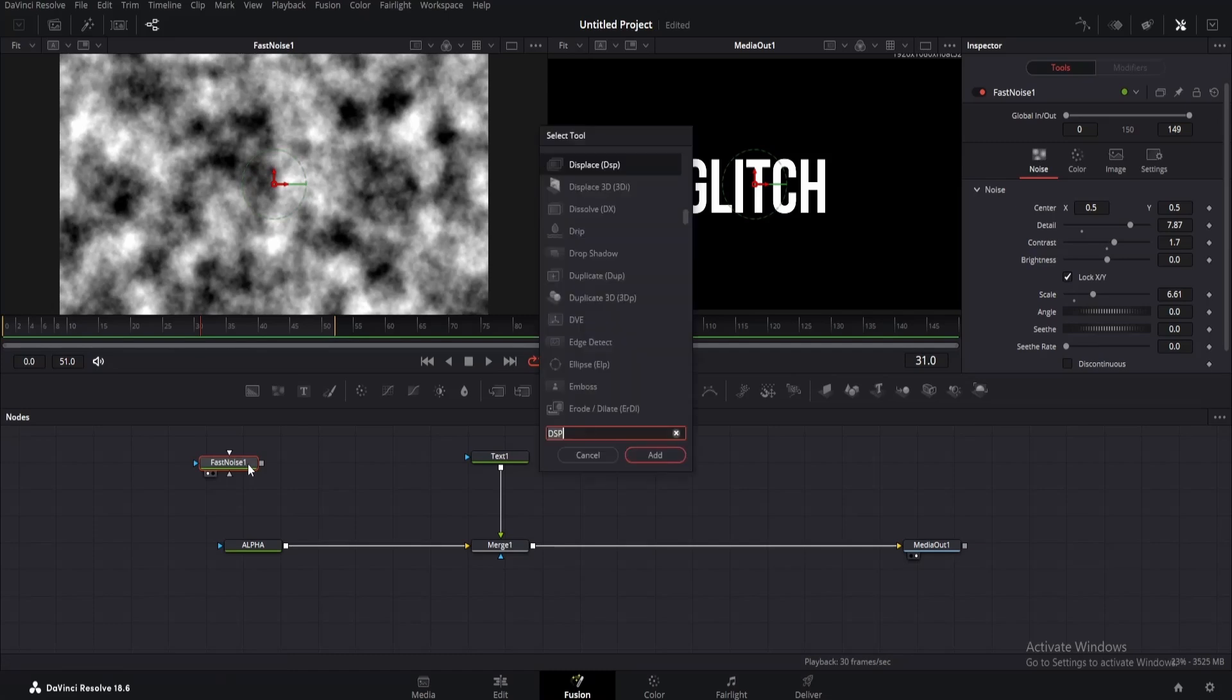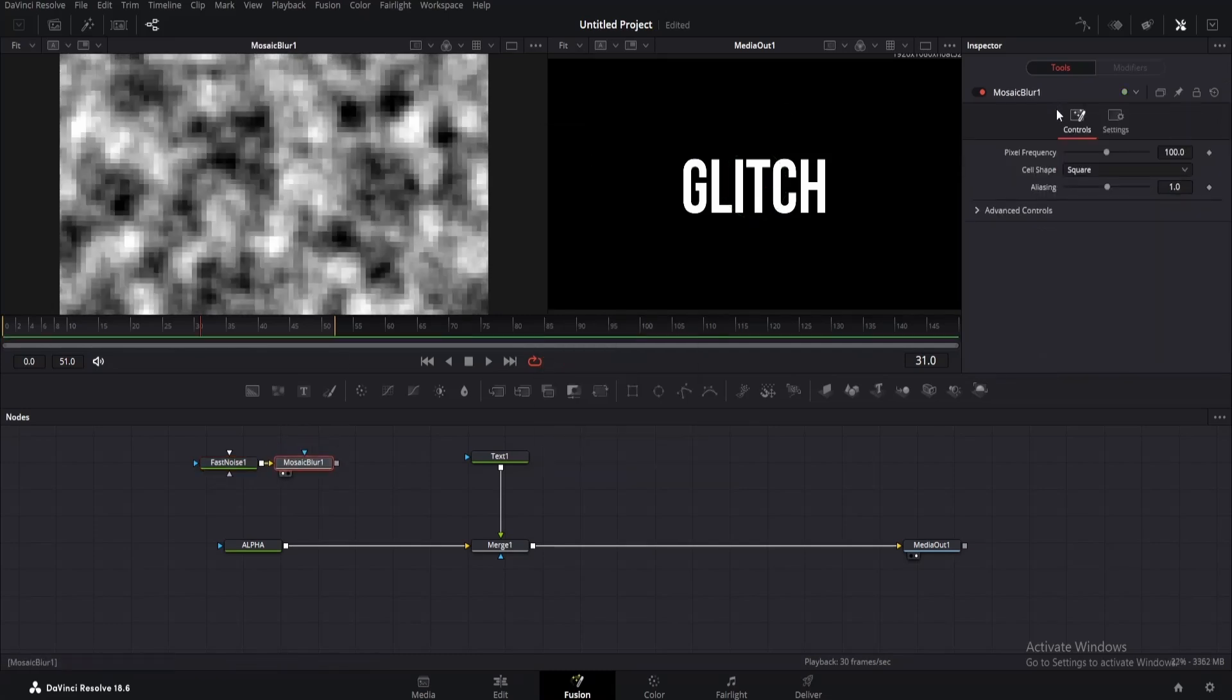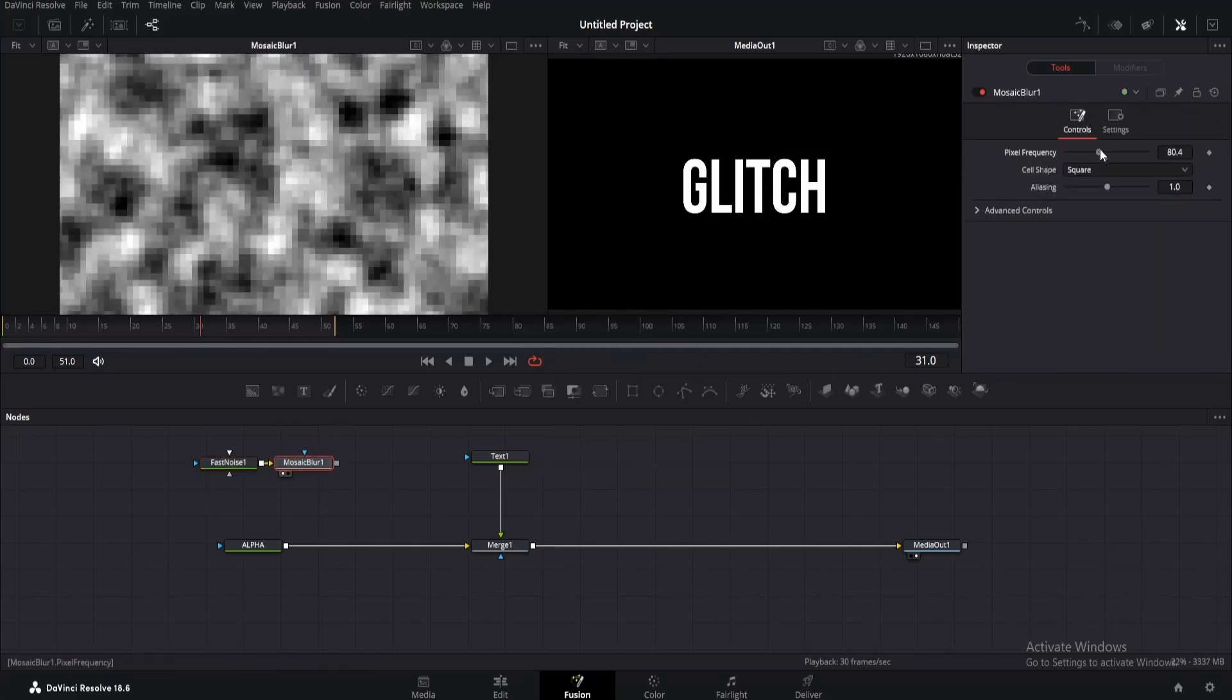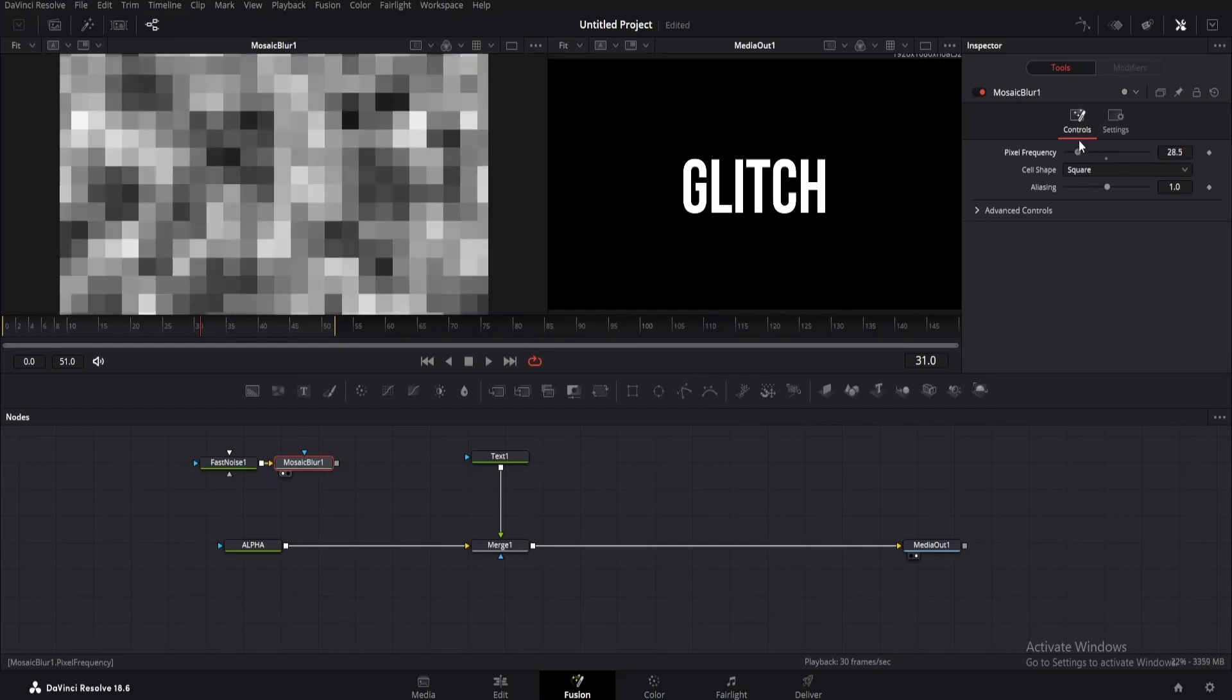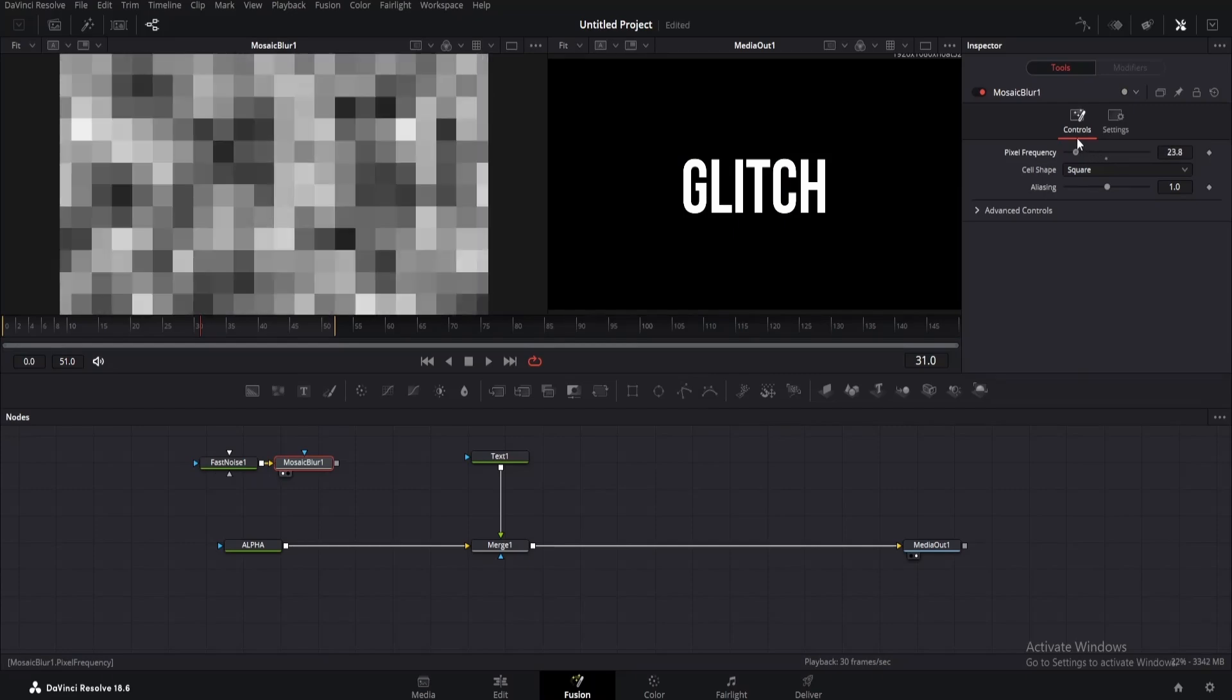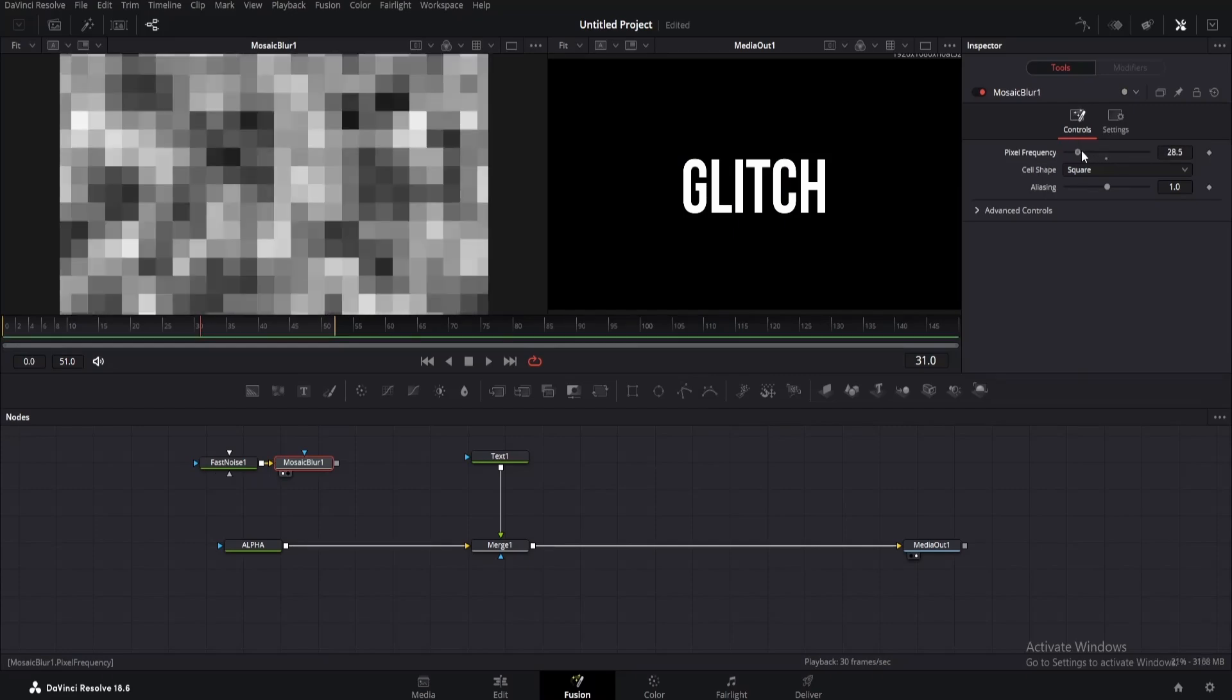Click on the fast noise node, then press Shift+Space and search for mosaic blur. Drag it to the viewer. Now go to the inspector and change the pixel frequency until you get something like this, or use the same value as me.